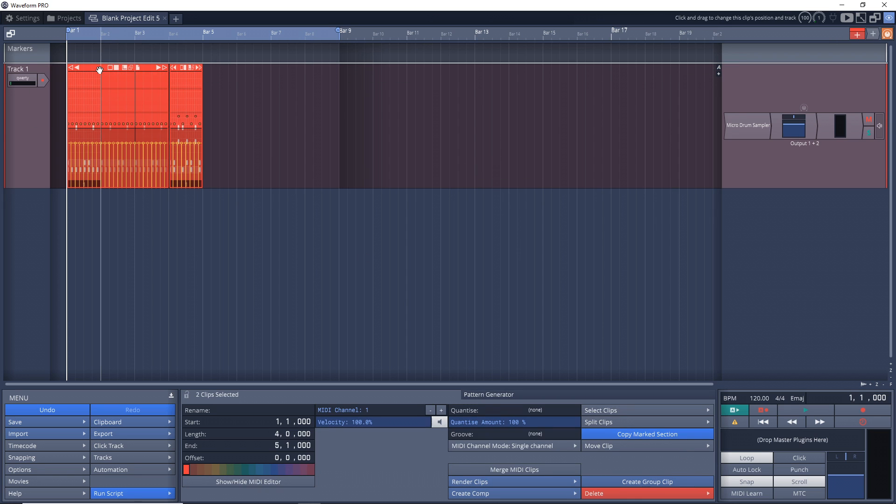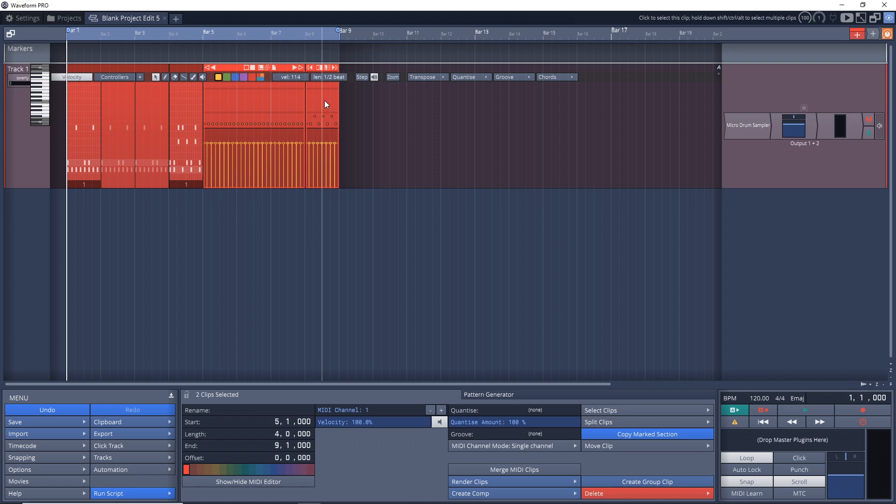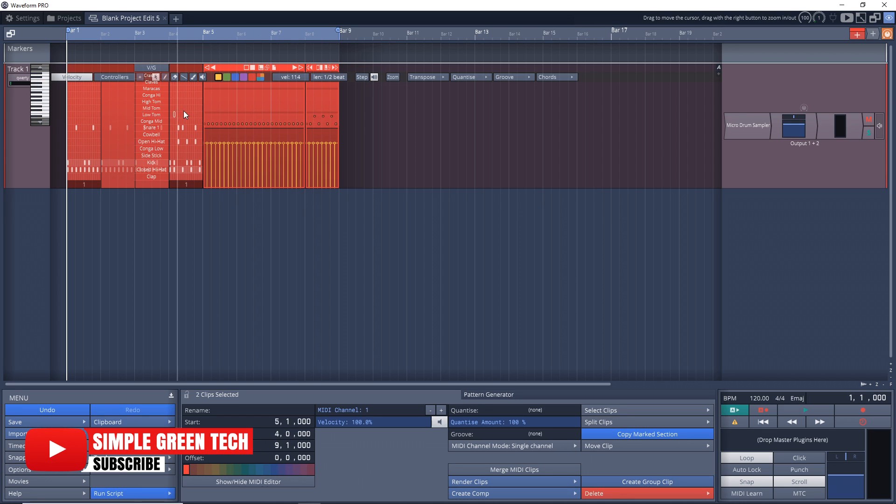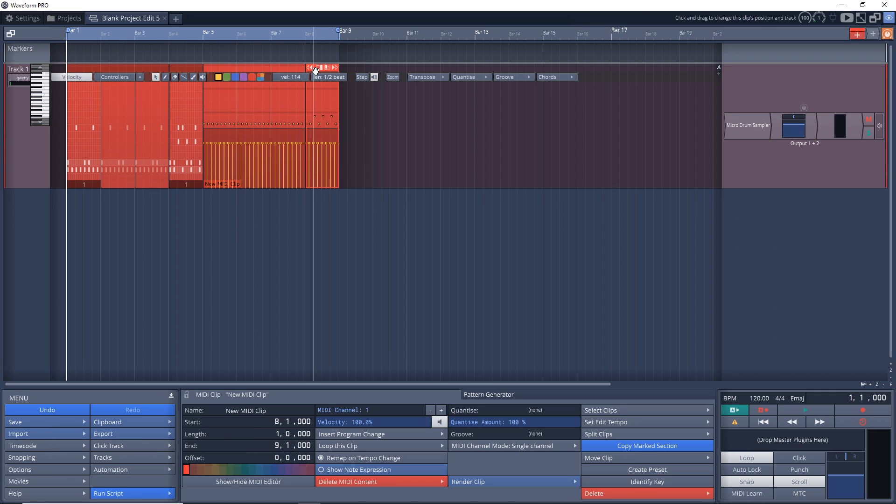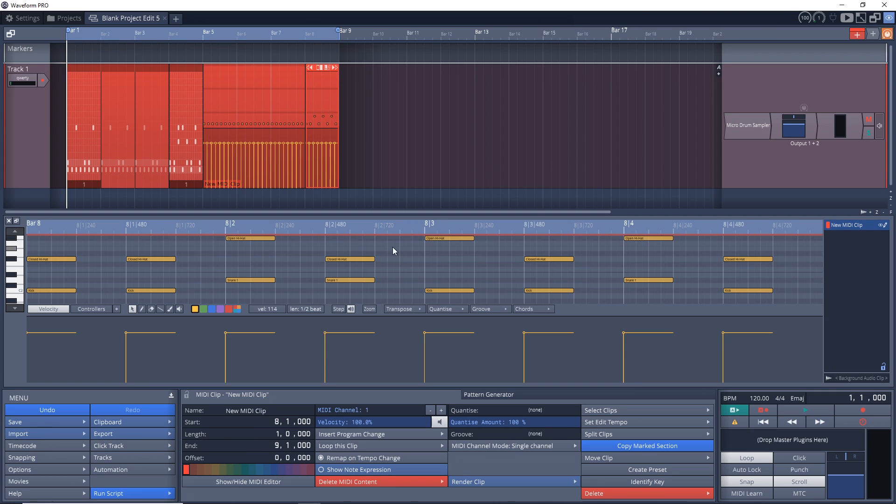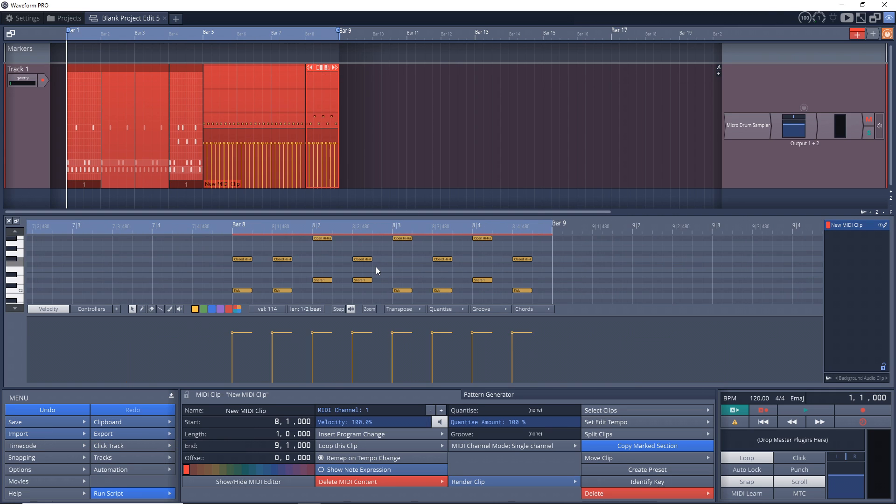And now you can see we have our MIDI clip here. It's actually created two MIDI clips because we had two step sequencer clips, and we can easily double-click on this. Now we can go in and edit this as MIDI if we wanted to.